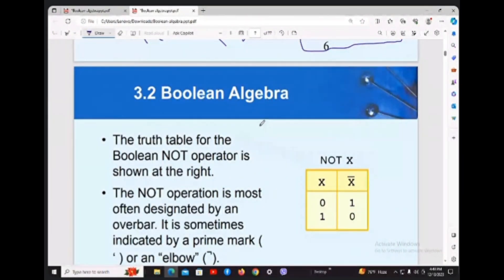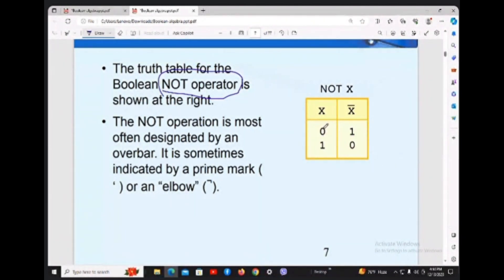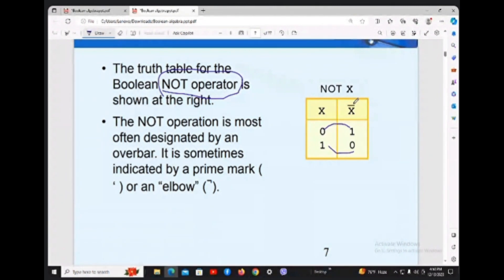Now there is another operator — this is called the NOT operator. In the NOT operator, it is just the reverse. The possible value of x is either 0 or 1. If x is 0, NOT x is 1; if x is 1, NOT x is 0. This is called x-bar, or x complement.